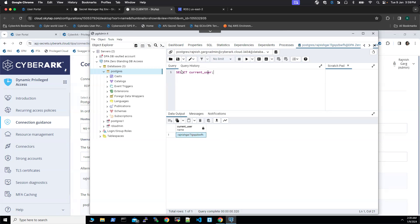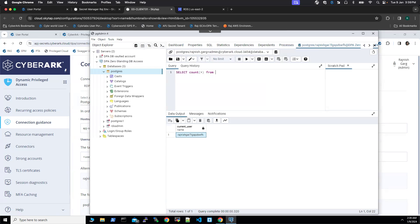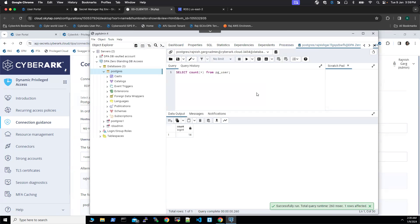Then let's try to run another query. Let's get a count from PG user. Here the count is 40. This is how the end user experience is going to look like.